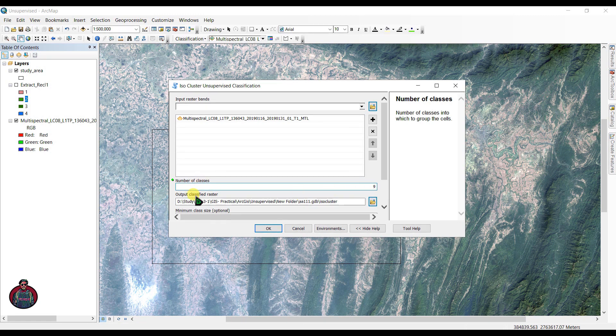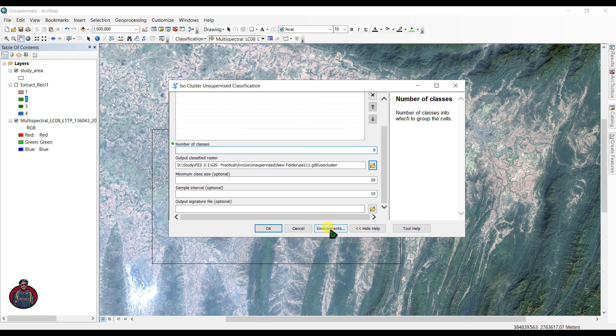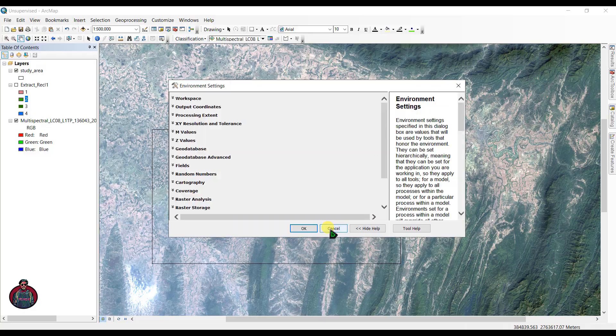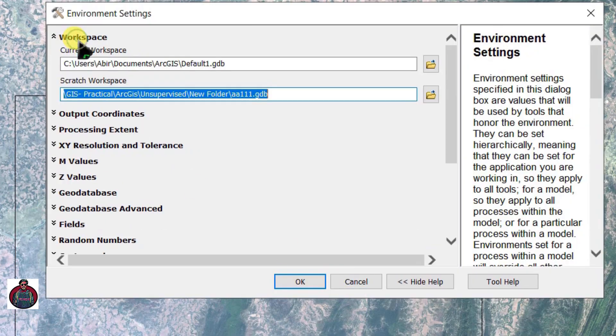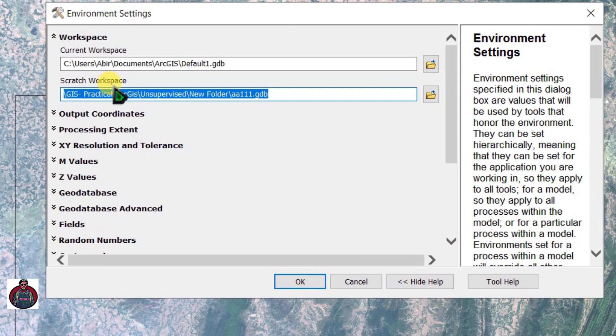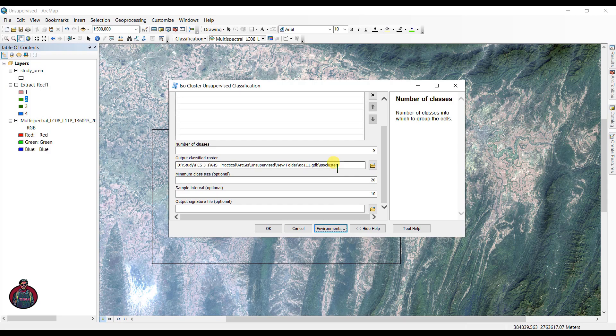After that, you can select an output folder here. I have already changed my environment, or you can go to 'Environment' and under 'Workspace,' select your scratch workspace where you want to save your data. Click OK and you can also rename your output raster.